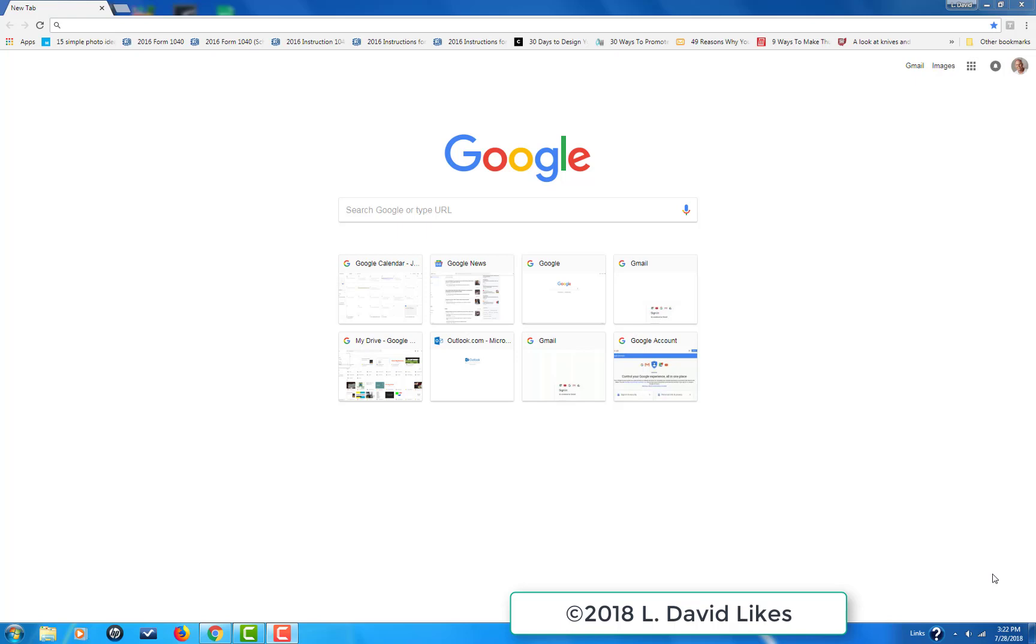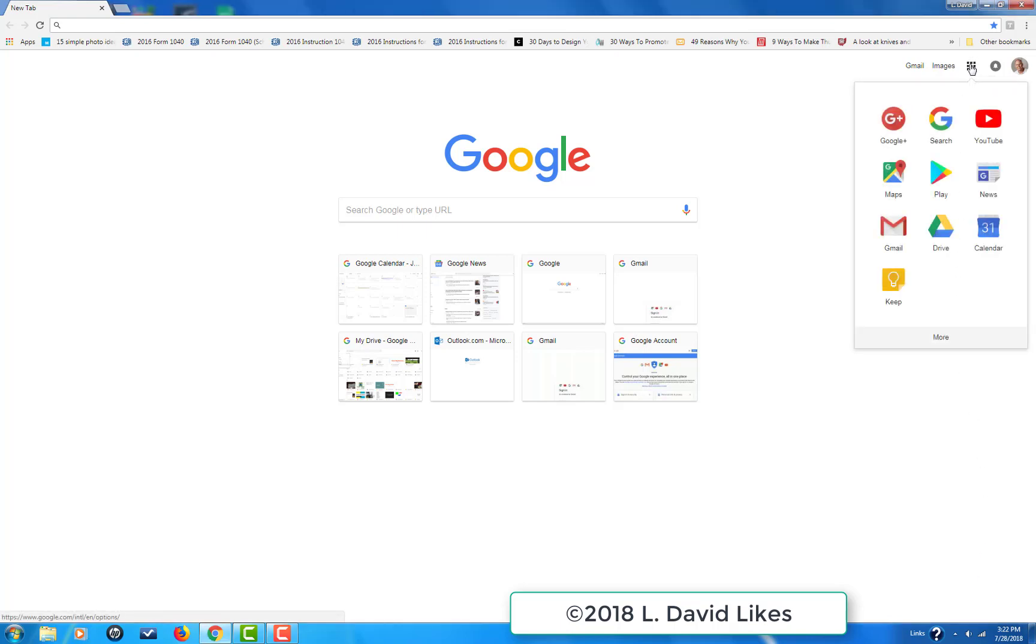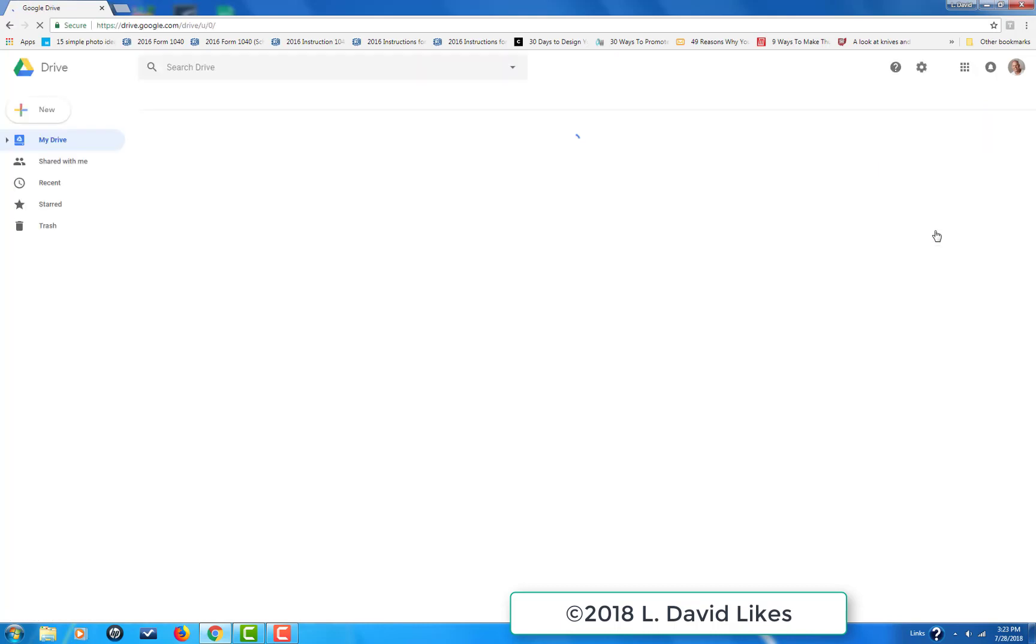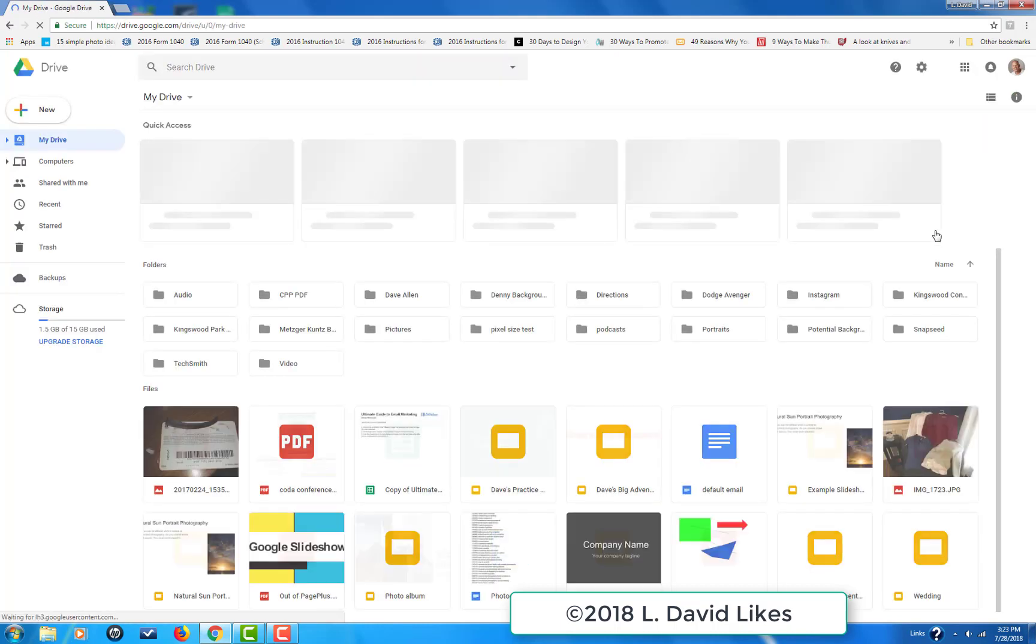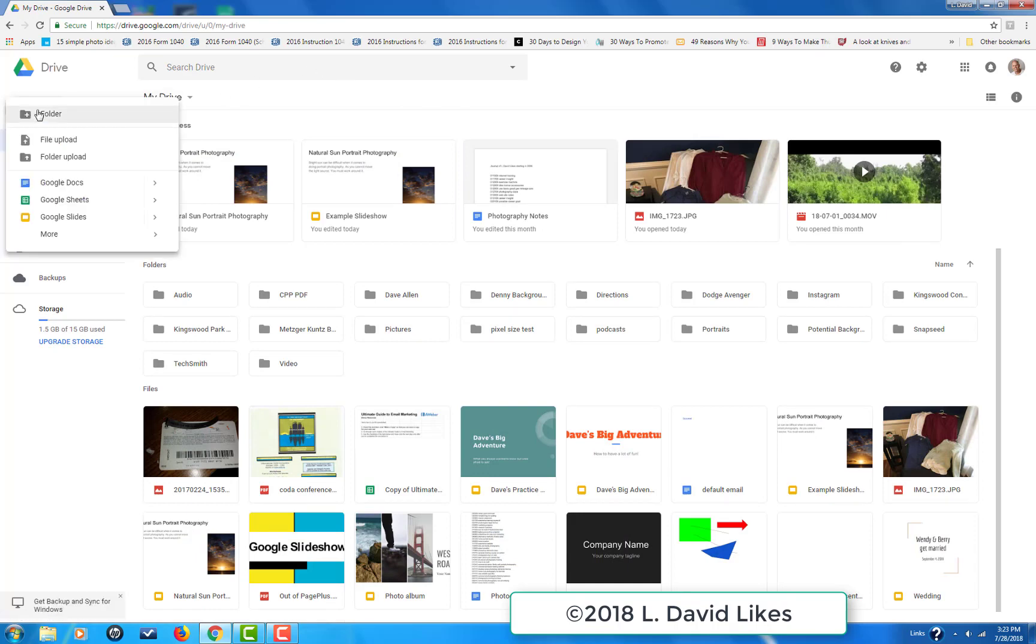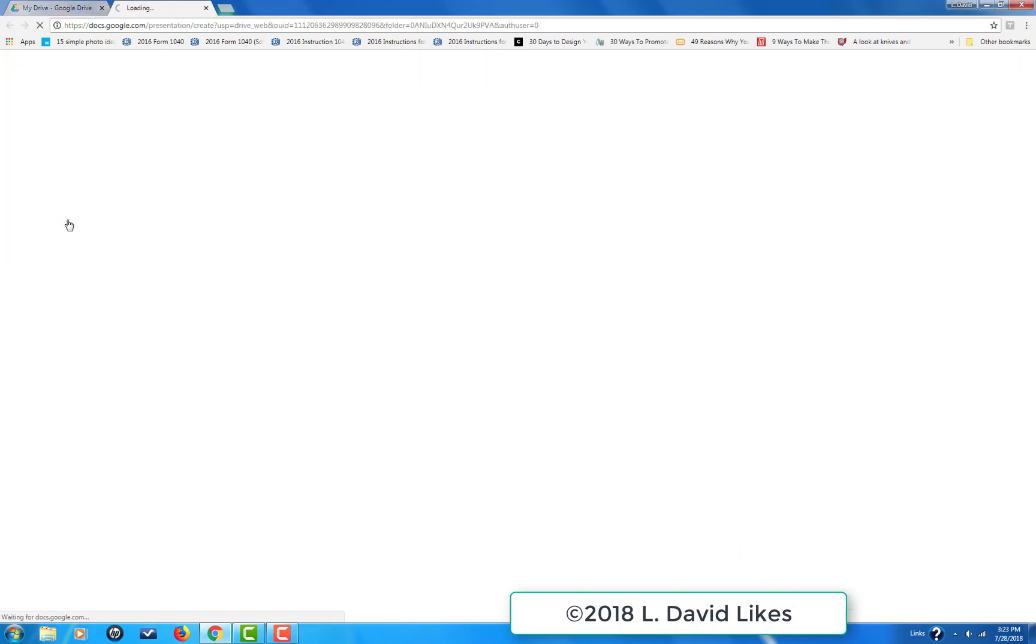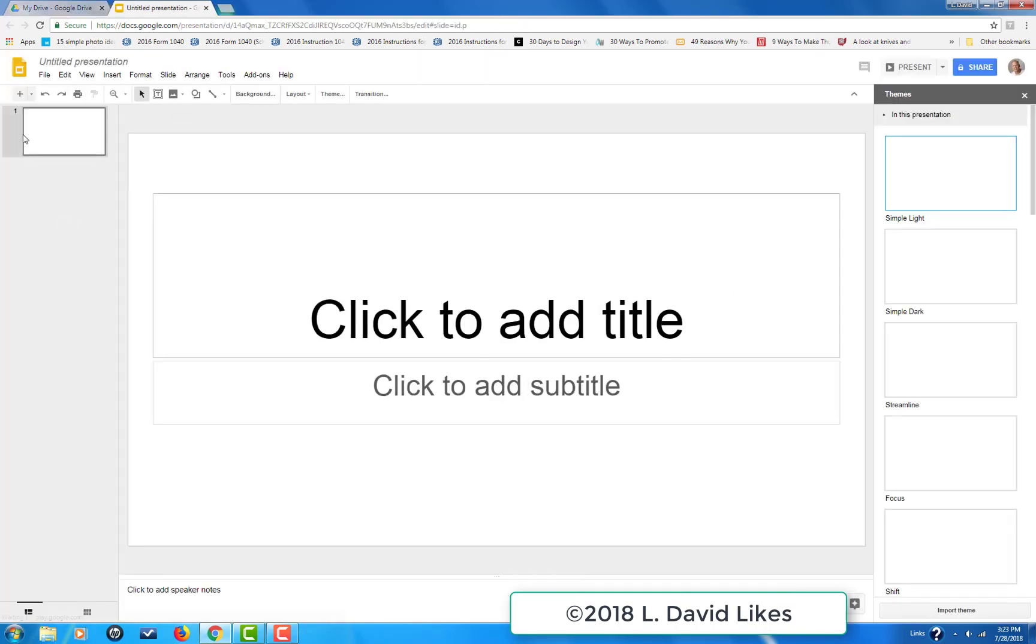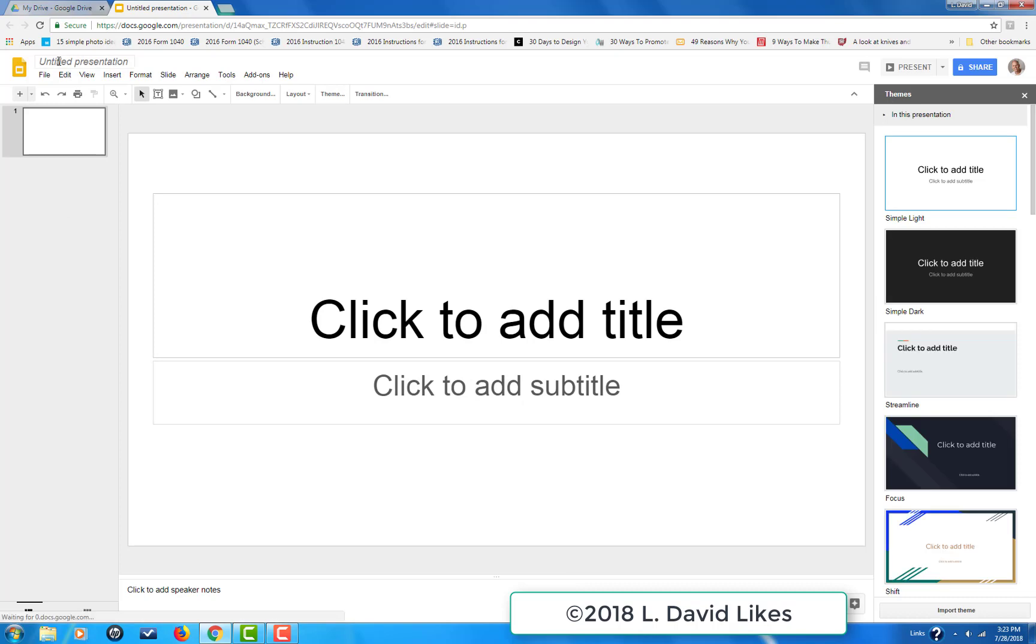I'm here in Google Chrome. To start, I come up here to these grids, click on it, and go to Google Drive. It pulls me up into my Google Drive account. I go to New, then Google Slides. This is how we're going to create the slideshow.